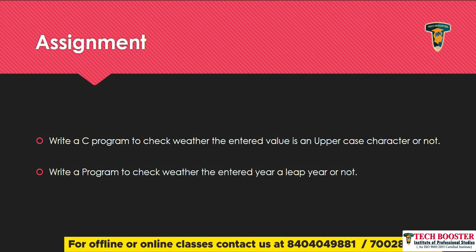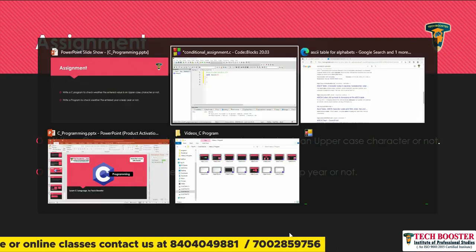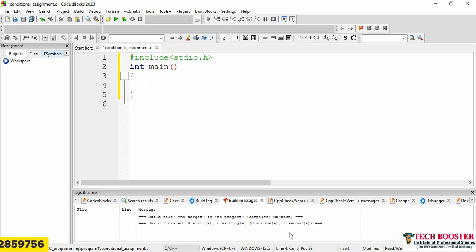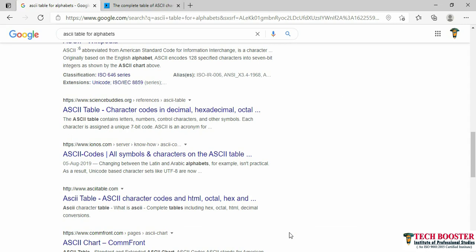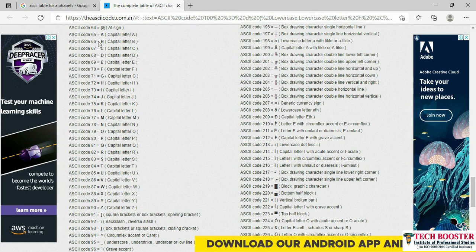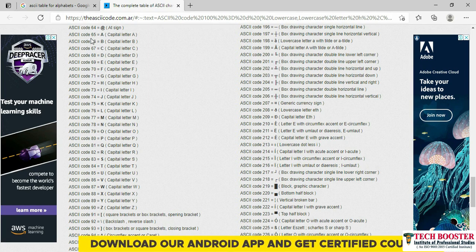To solve this, I'll open my Code::Blocks editor. Before going through the code, you need to know one important thing: whenever you consider any character, the compiler converts it into its respective ASCII value. ASCII stands for American Standard Code for Information Interchange. In the ASCII table, the values for uppercase characters range from 65 to 90, corresponding to A through Z.